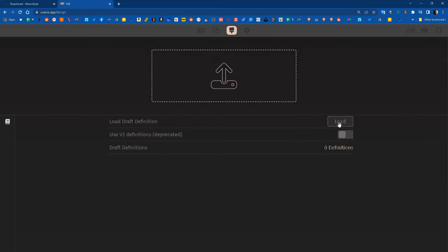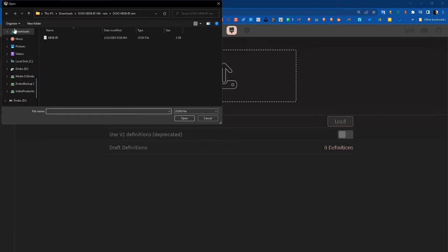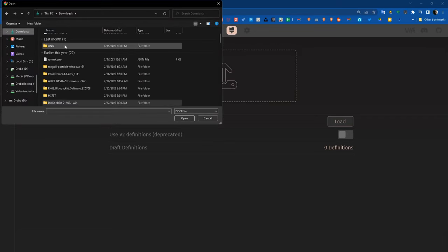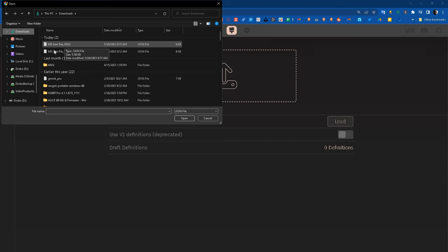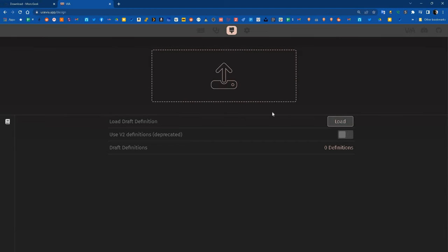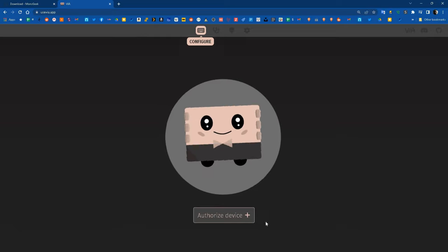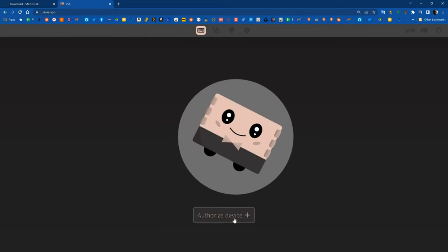Then go to your first tab and authorize your keyboard. It should say Monski Key. Once you click that, the keyboard is going to load up into the interface and you're now able to remap your keys and use VIA as intended.